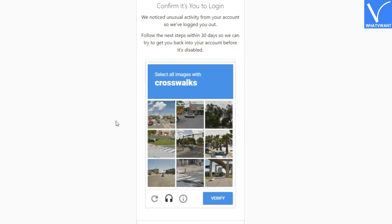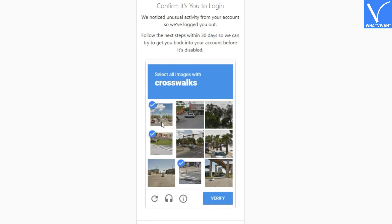This captcha doesn't always appear during the registration process. It is a part of human verification.